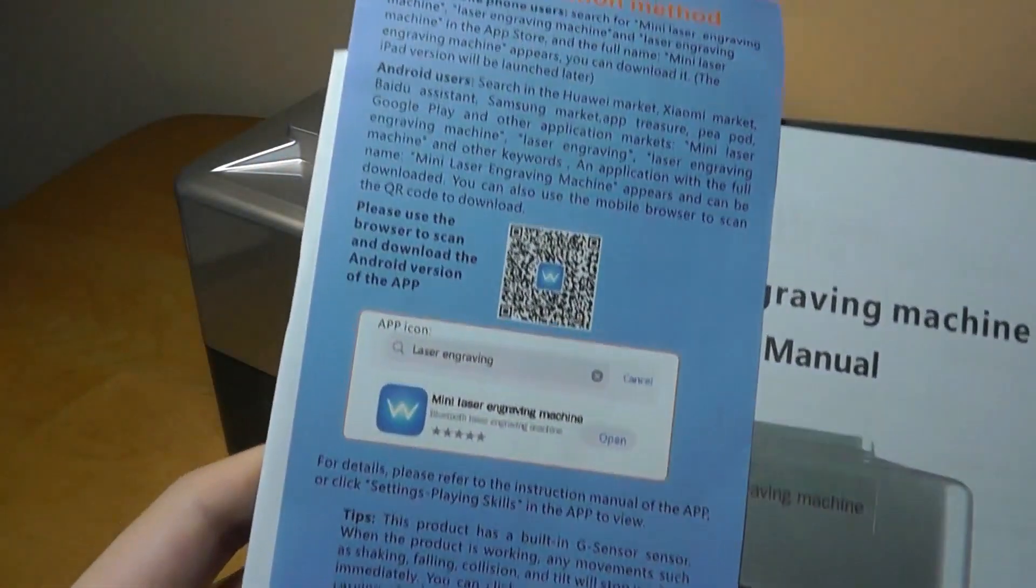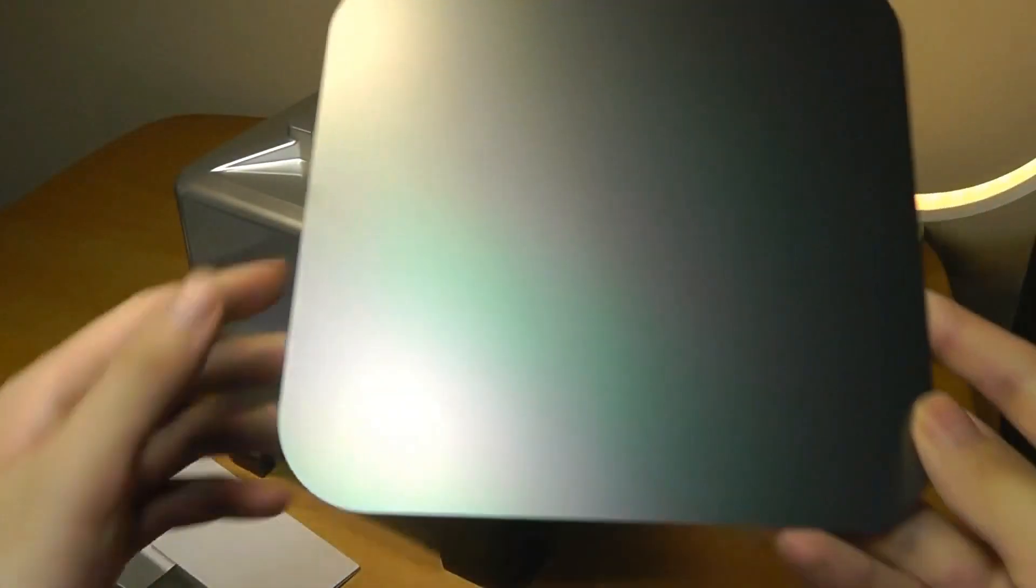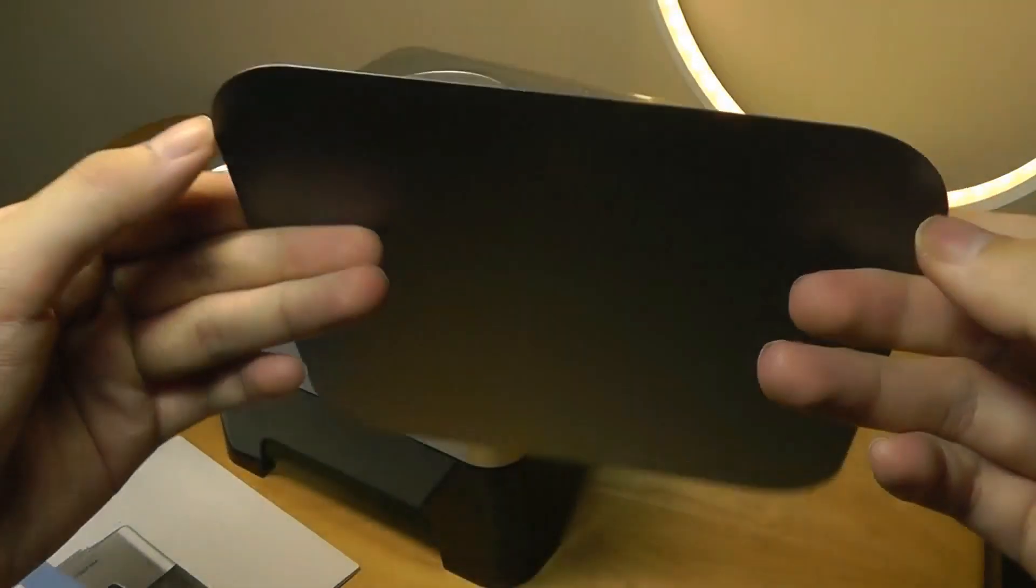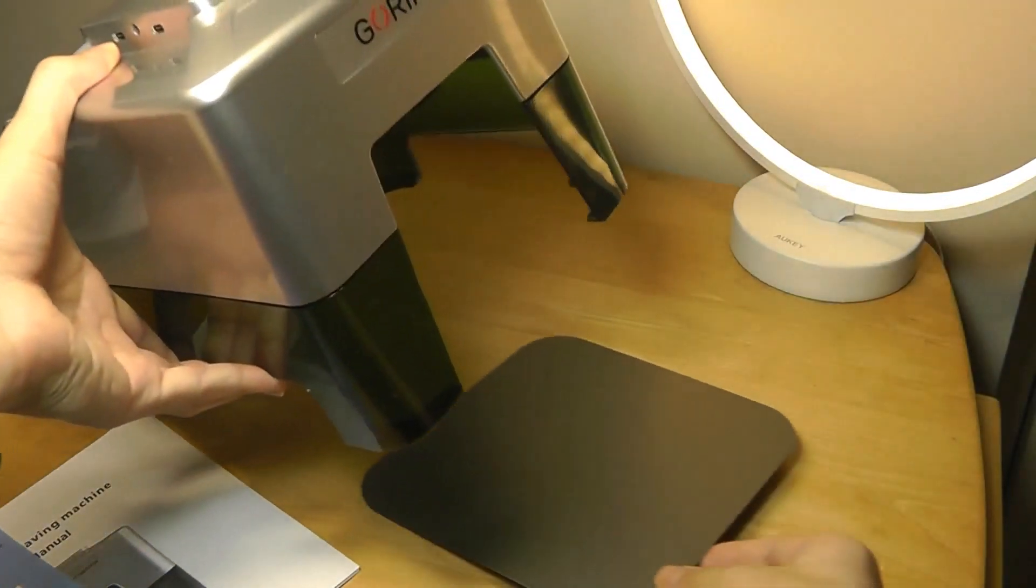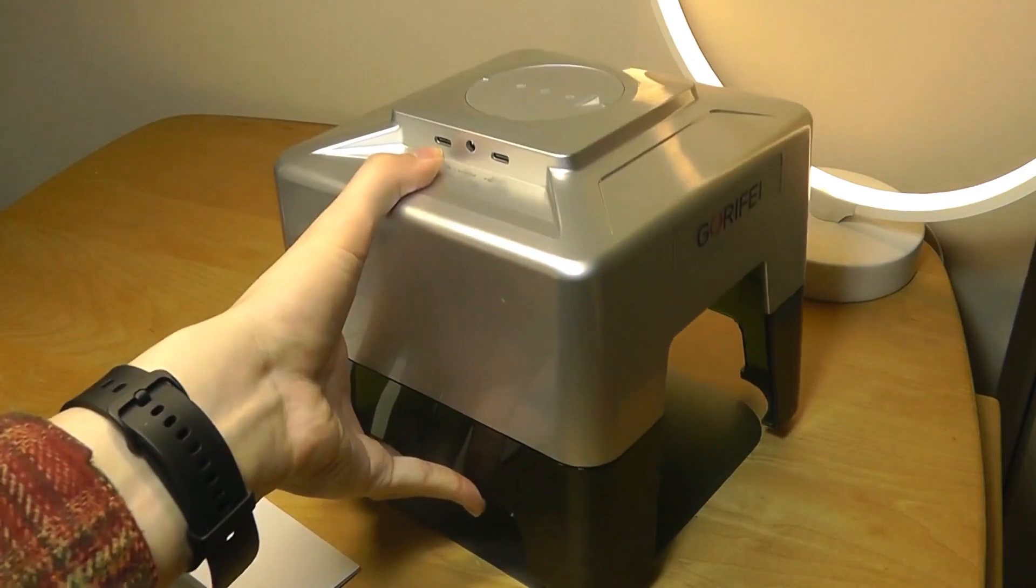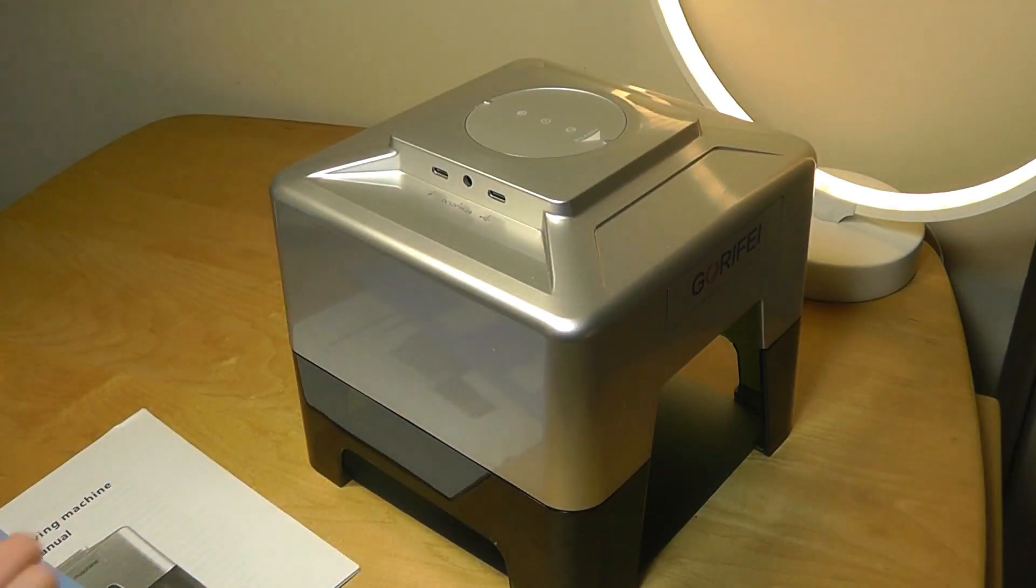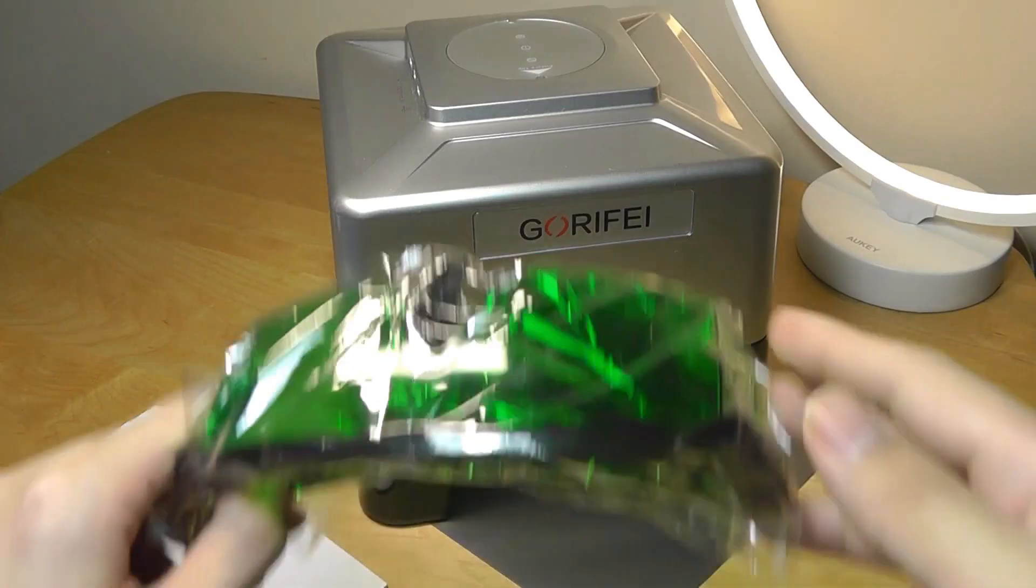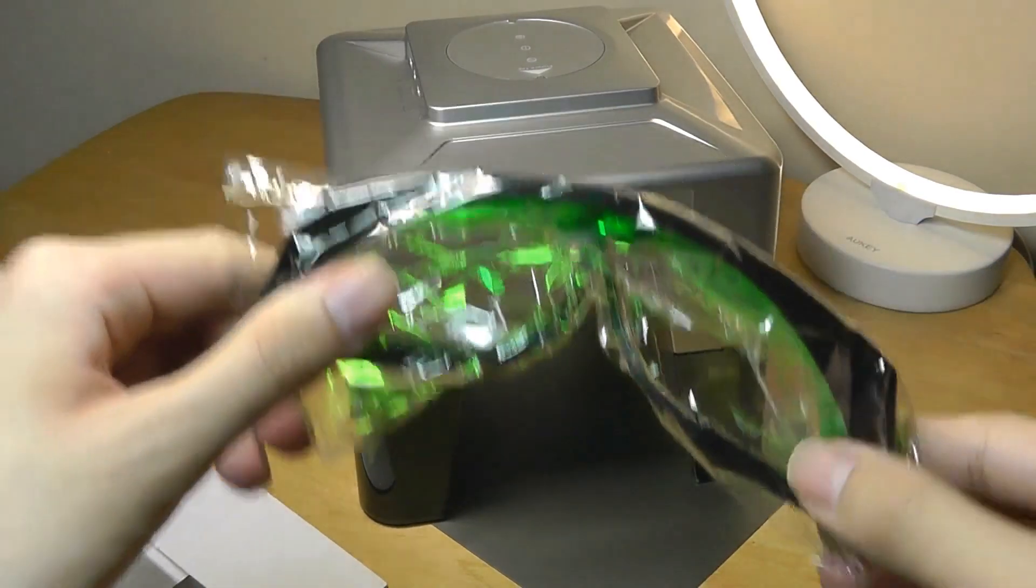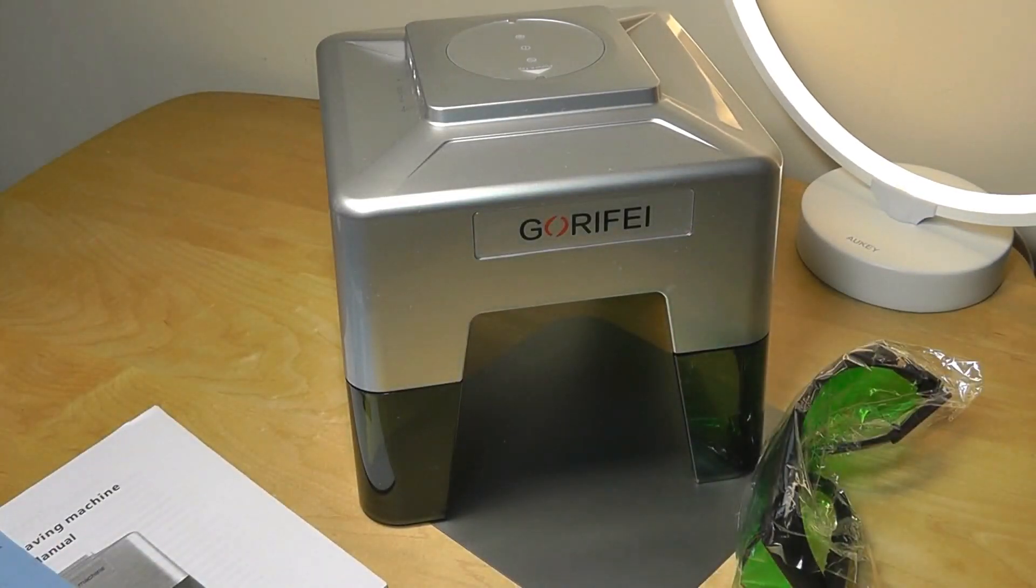We have a quick user manual that also documents the QR code for scanning the companion app. And then here is the aluminum plate that you can put underneath if you want to prevent the bottom surface of a desk, for example, from getting cut or engraved. I mentioned safety goggles here for your eyes. And we also get the sample materials.